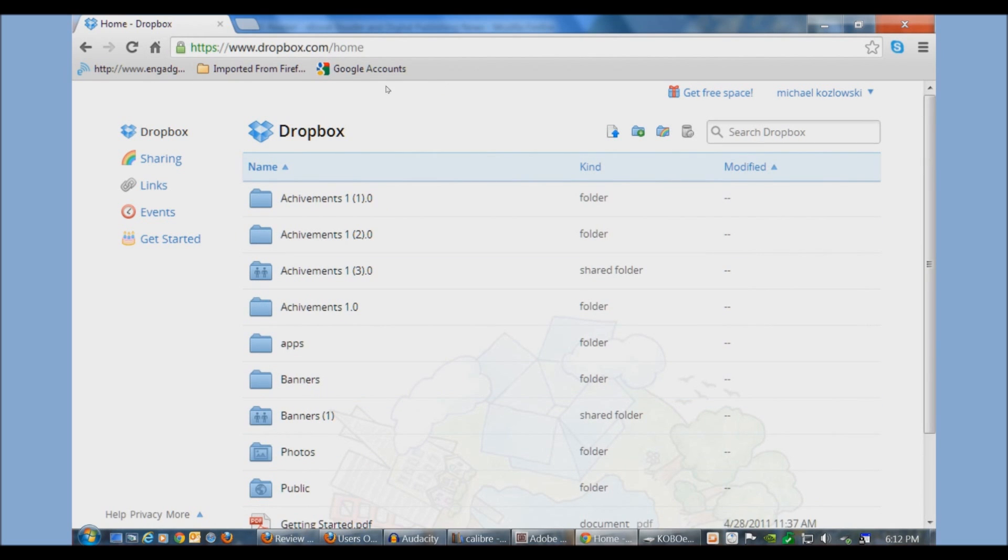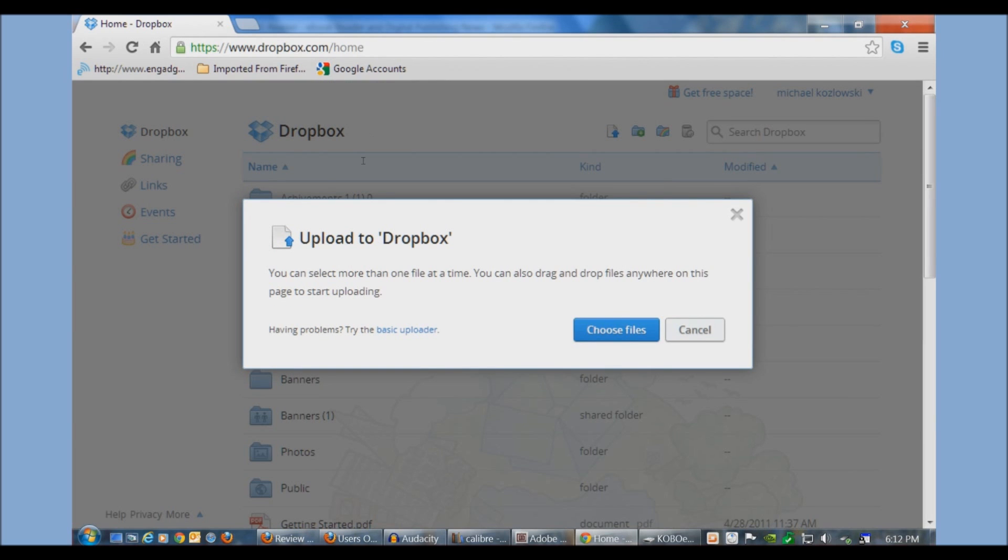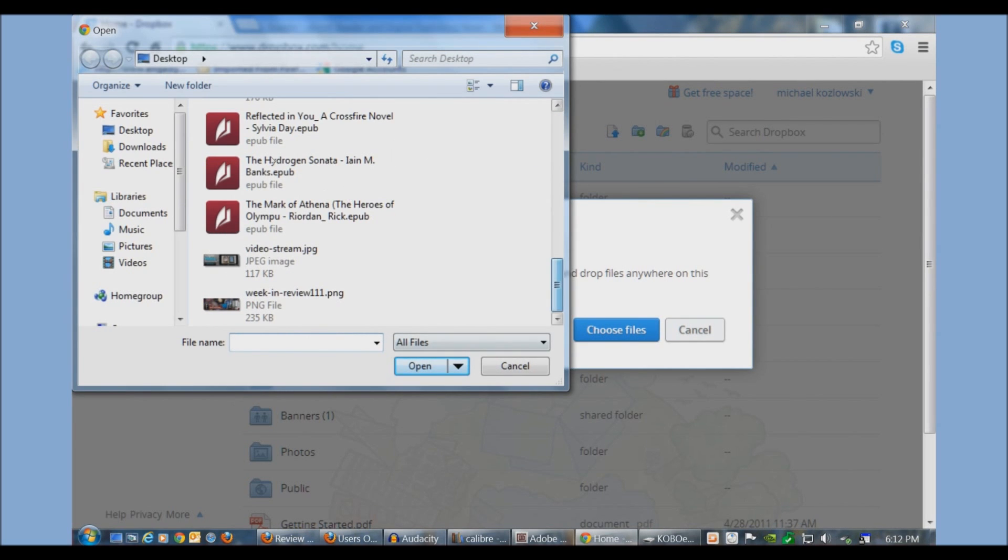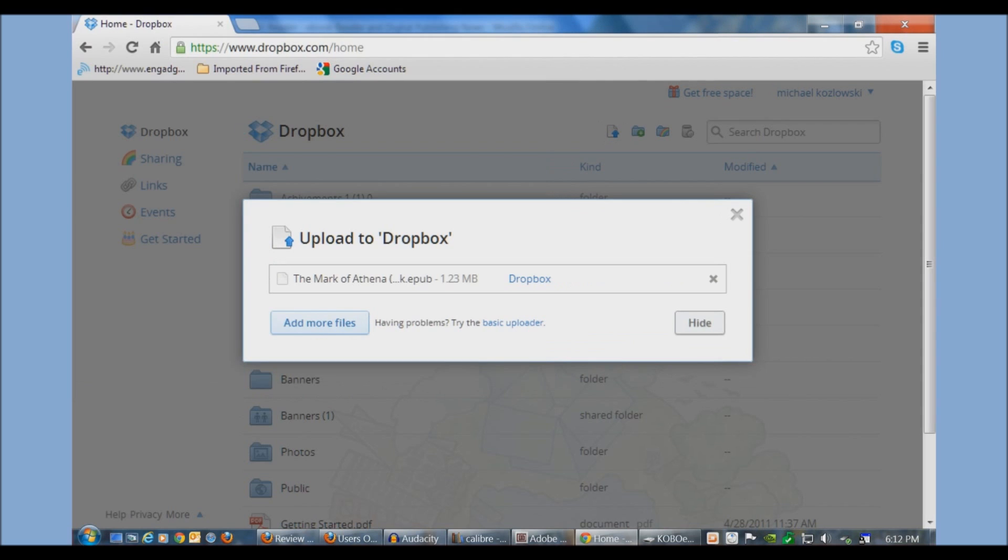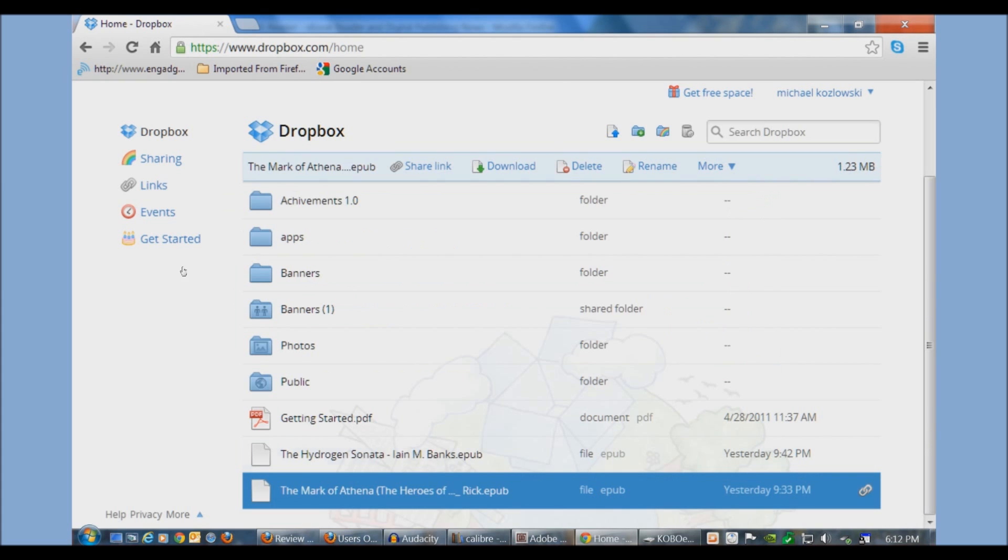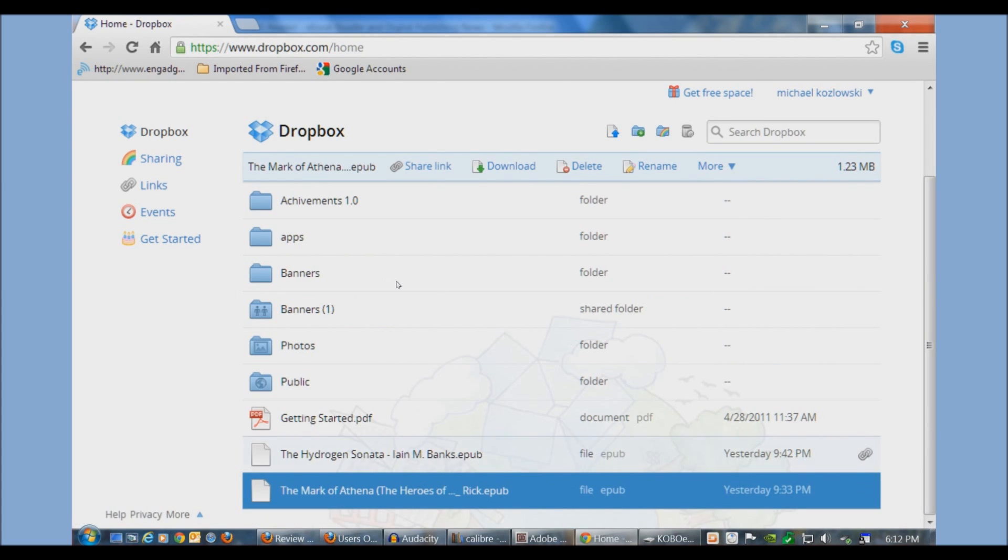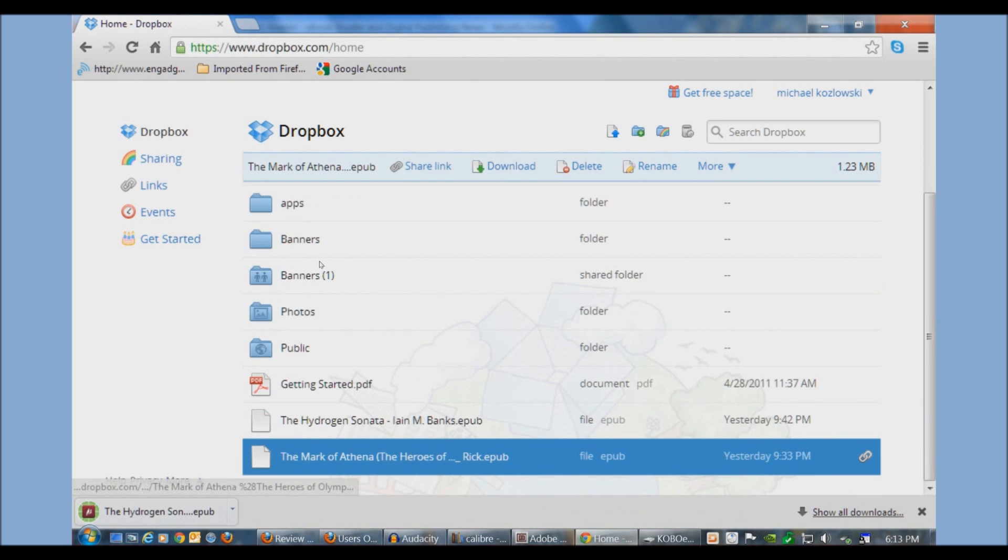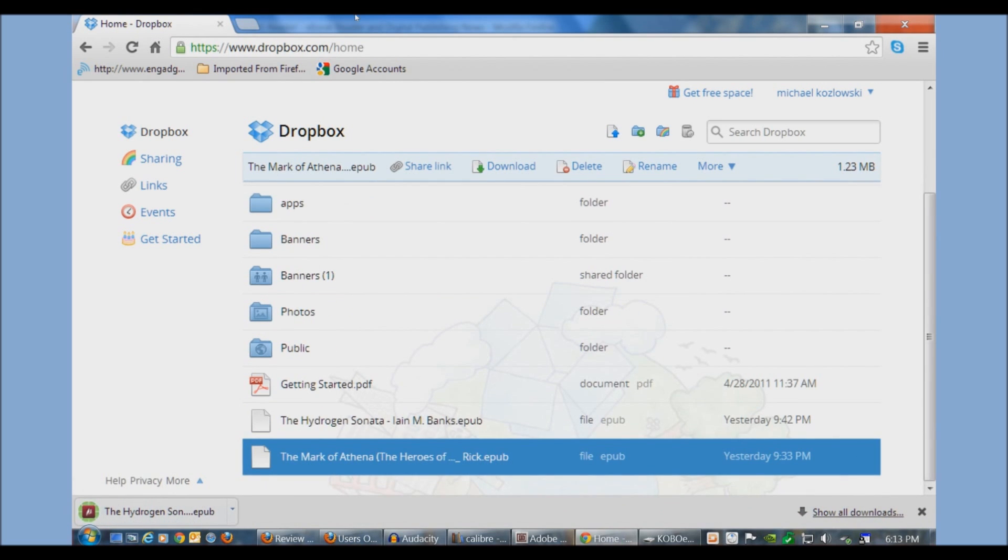Once you create an account you'll basically see this is your home - it lists all of the books you have on it. If I want to upload a book I just click Upload, Choose Files, select a book, and it's basically uploading it. You can see here the final countdown as it's being uploaded. All right, we're good to go. It's right here. If you want to download this book, all you do is just access your Dropbox account through your Kobo web browser and you can just download the book straight to your device.